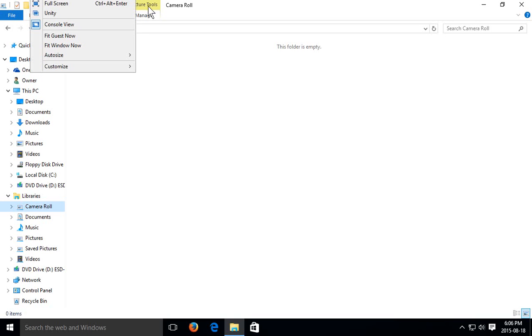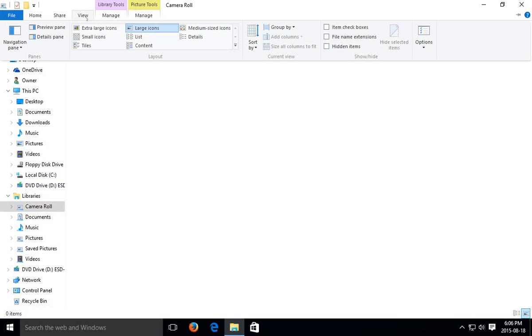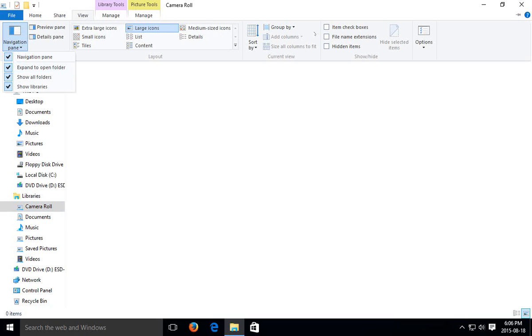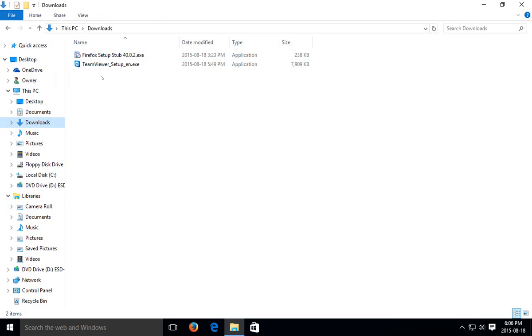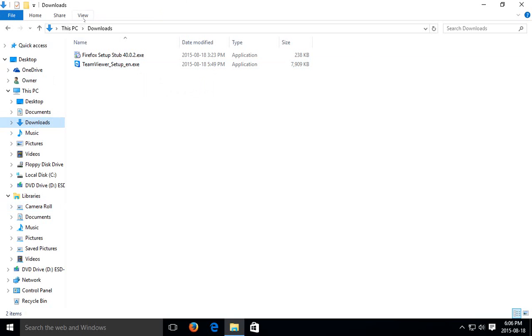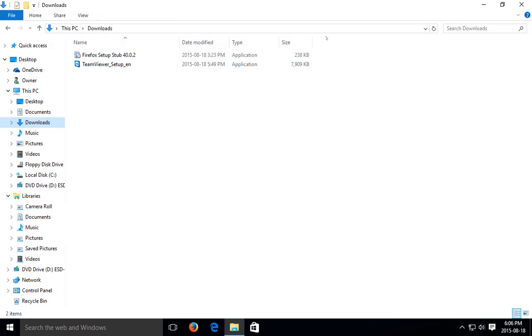Now if we go back up to View here, we have all those selected. You may want to be seeing file name extensions, right. So if we go back to our downloads, right now because I checked that off, I can see that these are .exe files, right.